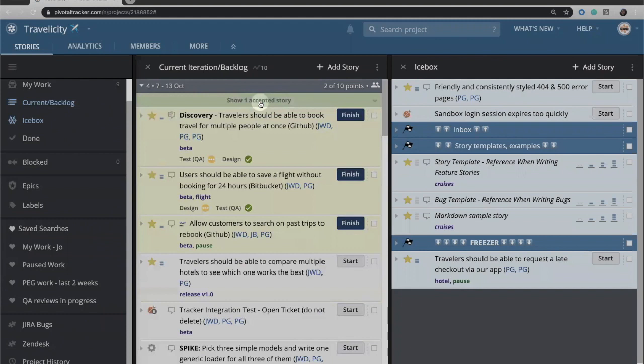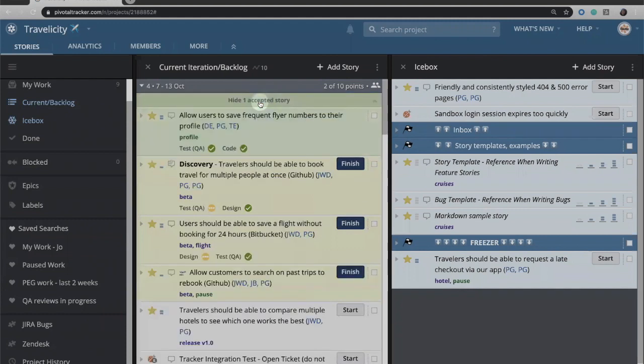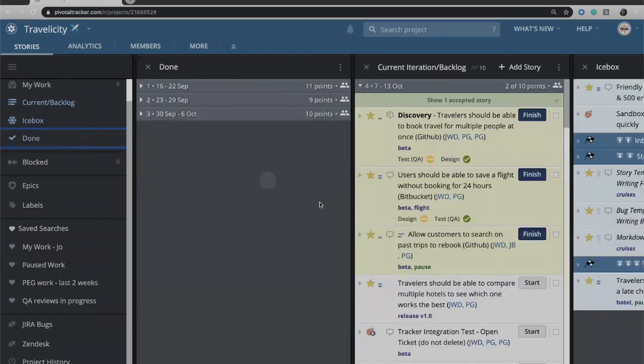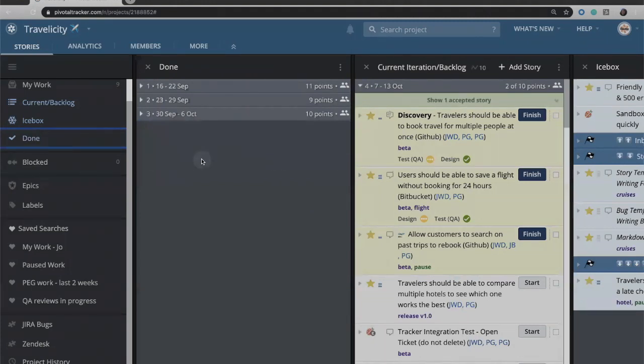I can choose to hide it if I want or show it, but it will stay within this iteration until this iteration is over. When this iteration has finished, an iteration 4 marker will get added to the done panel and all of the completed work will move over automatically.